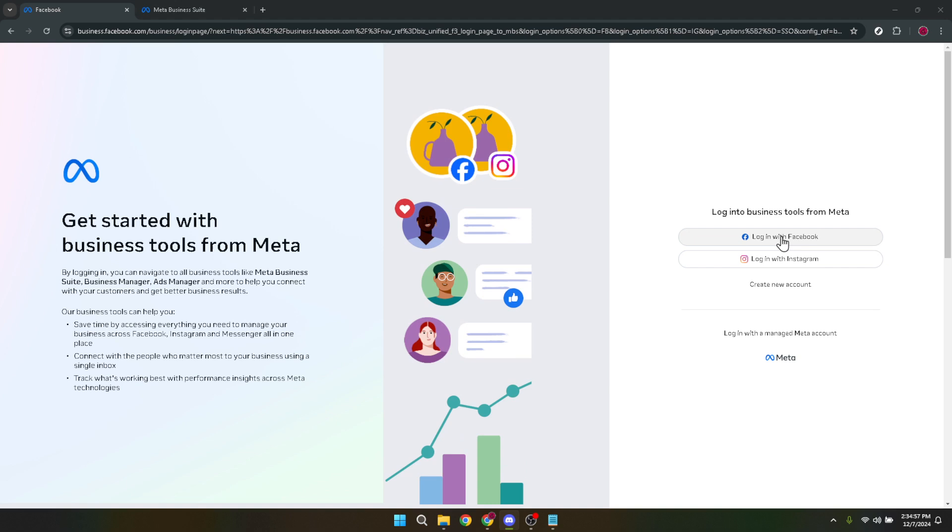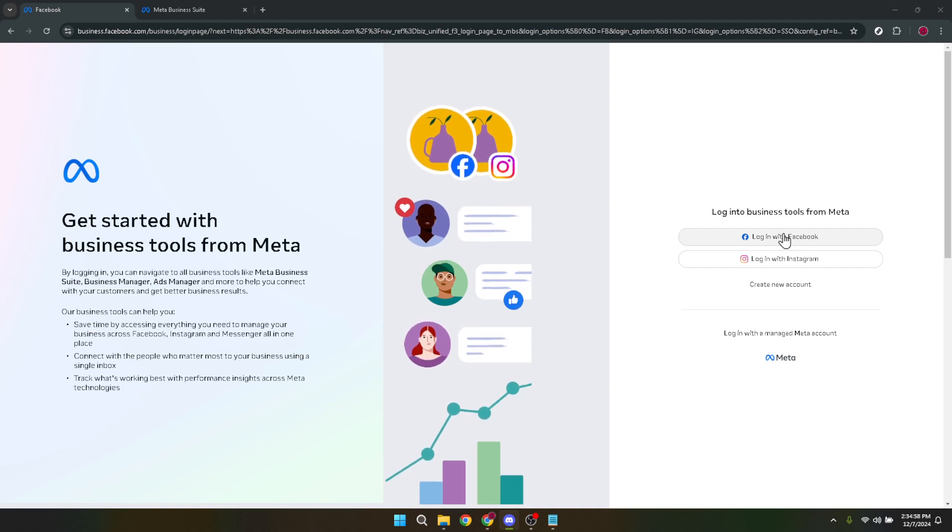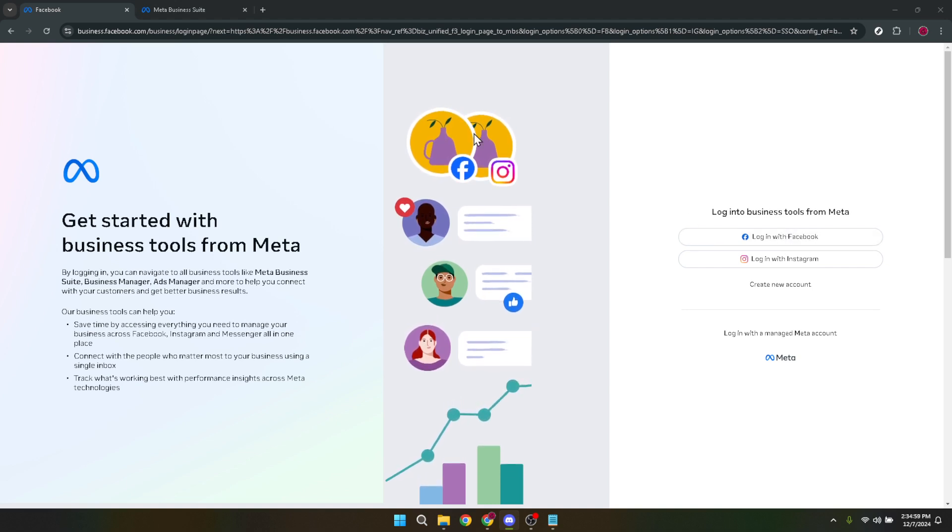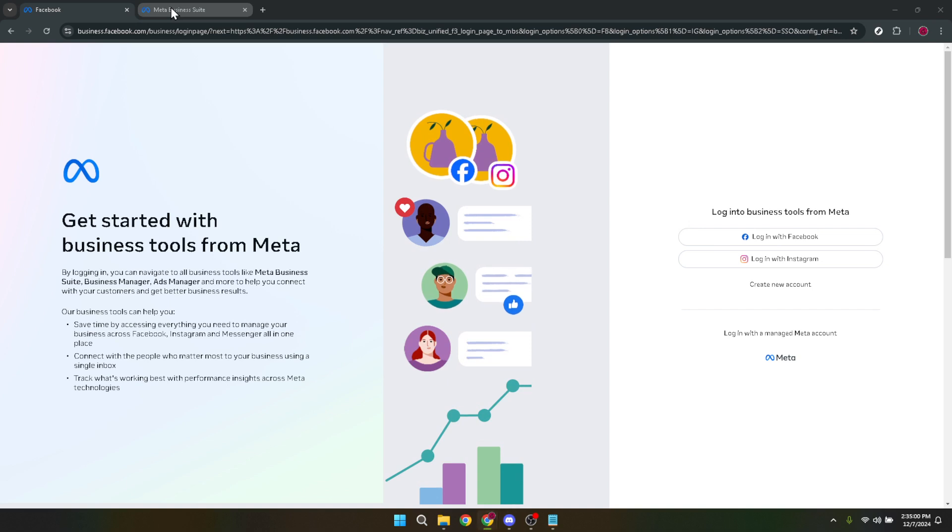After you've successfully logged in, it's time to choose your account. Select the account associated with the ad you want to adjust. If you handle multiple accounts, make sure you pick the correct one to avoid any mix-ups.